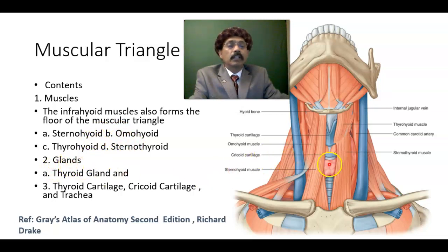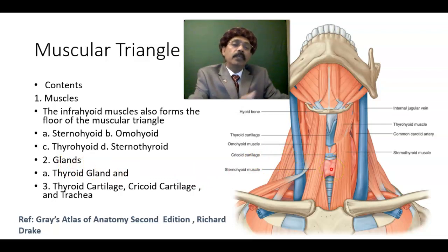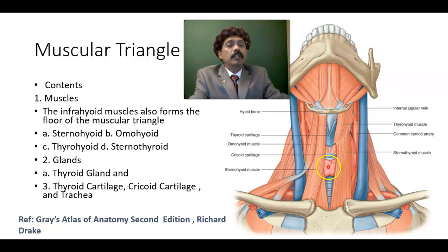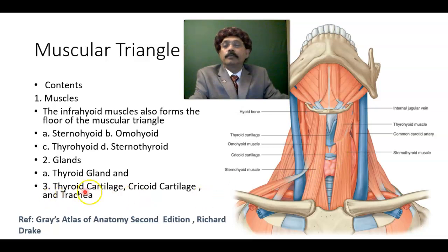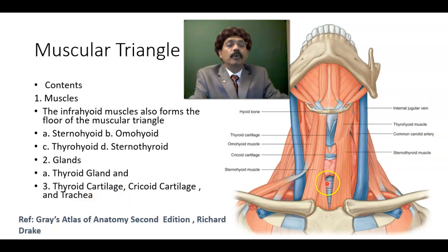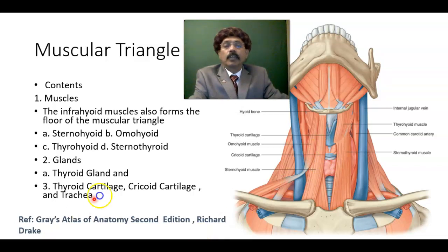We have glands — the thyroid gland here, and behind the thyroid gland, the parathyroid gland. This is the isthmus of the thyroid gland, which connects the two lobes. We have the thyroid cartilage and the cricoid cartilage. There is also the cricothyroid muscle, innervated by the external laryngeal nerve. The trachea is also a component of the muscular triangle, and behind the trachea we have the esophagus.